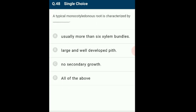Question 48: A typical monocotyledon root is characterized by? Monocotyledon plants are a subgroup of angiosperms with one embryonic cotyledon. The monocot root lacks cambium and has no secondary growth. The answer is option D: all of these — usually more than 6 xylem bundles, large and well-developed pith, with no secondary growth.